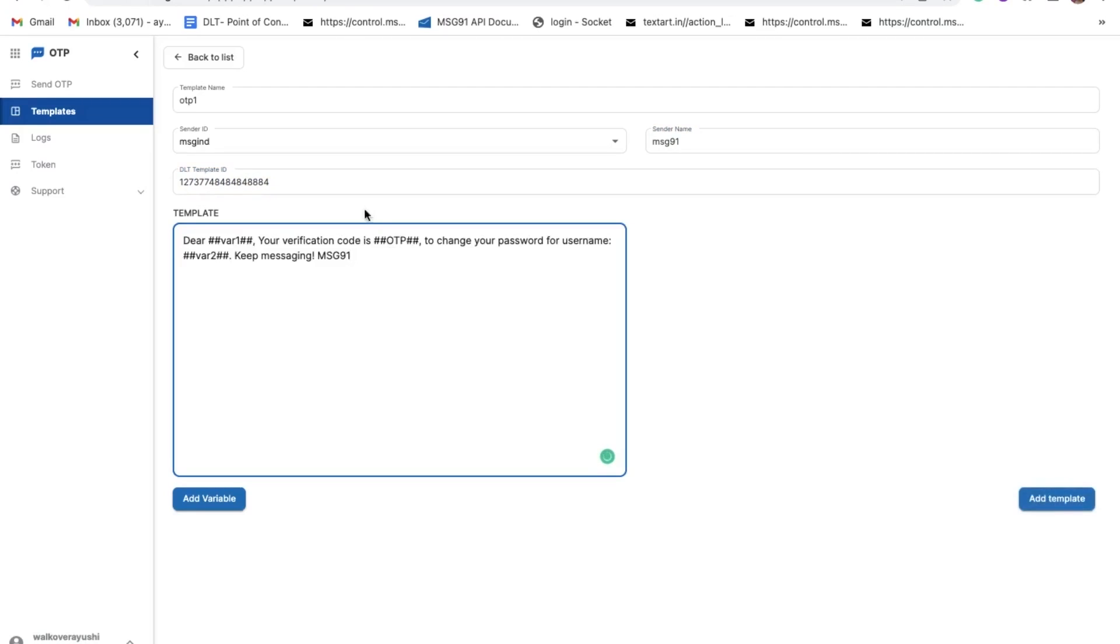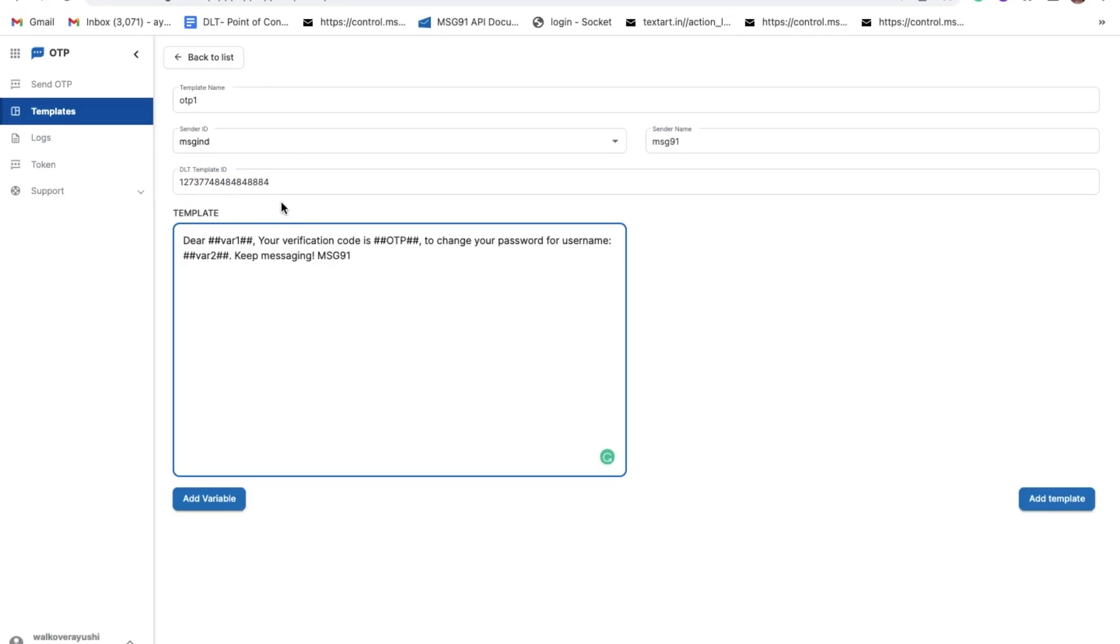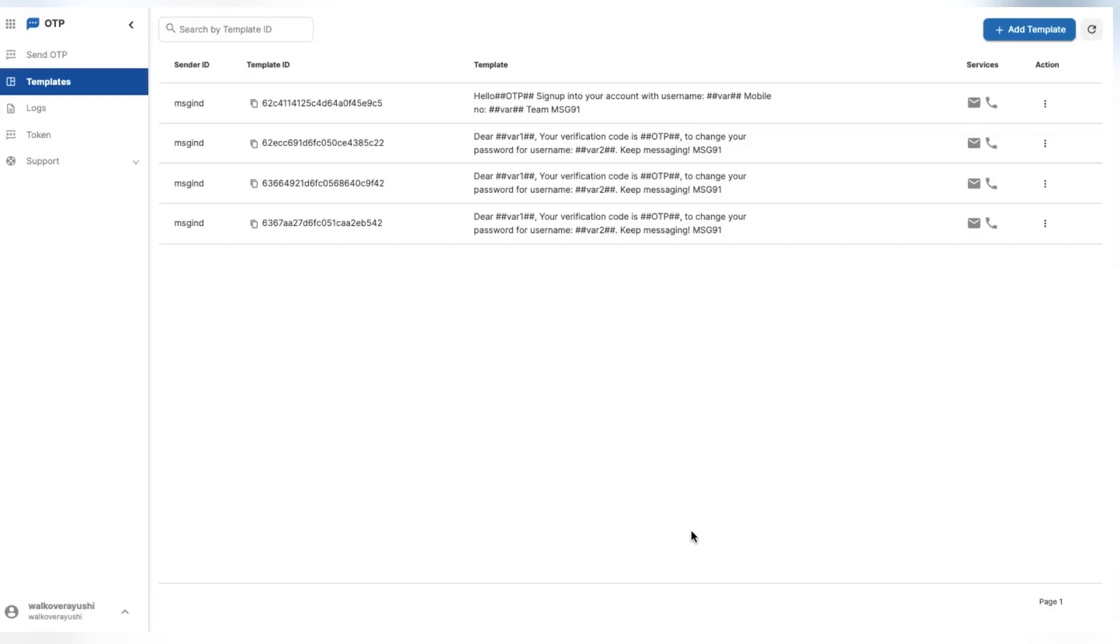If you are sending on international numbers, then you can leave the template ID field blank. Please make sure that the format of the OTP variable must be double hash OTP double hash. Once done, click on the Add Template button. After the addition of the templates, we will test the API.